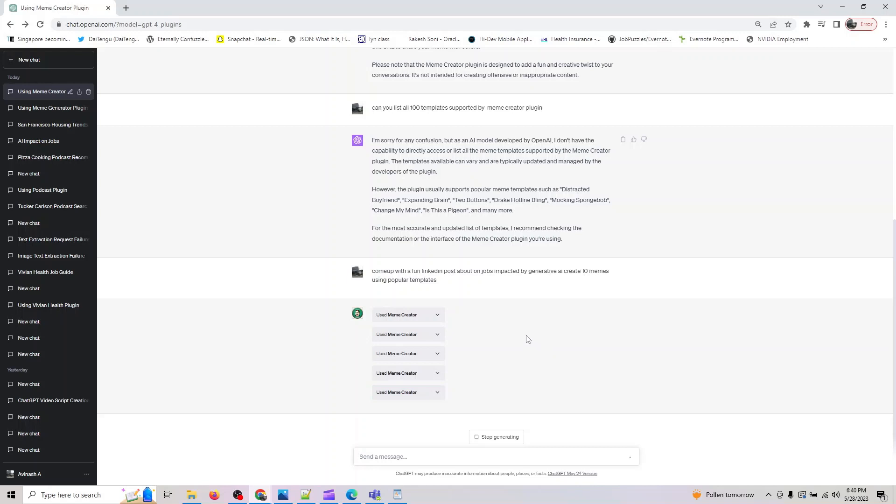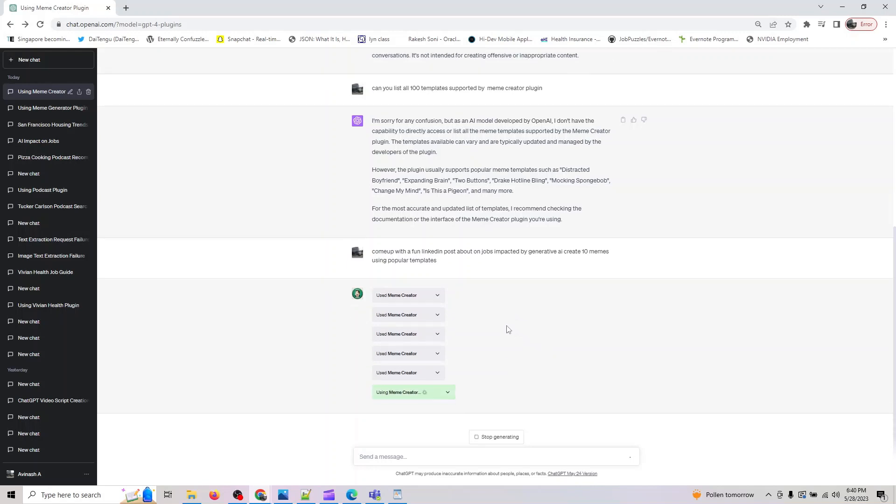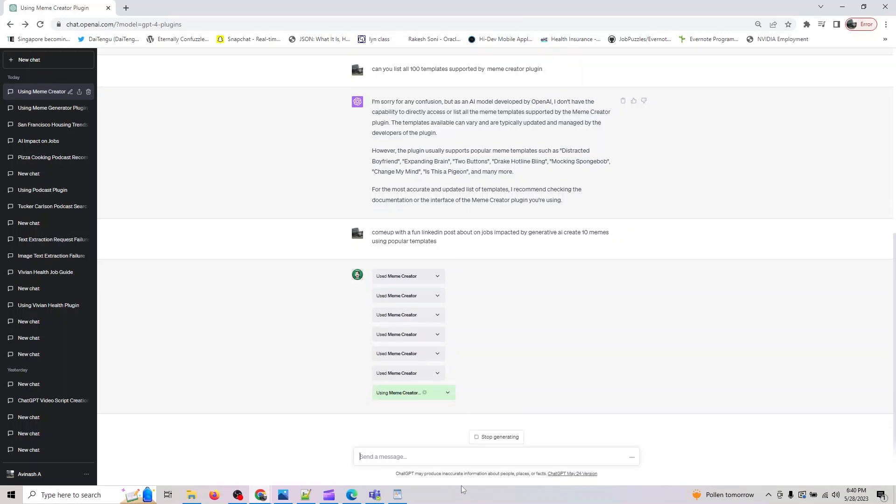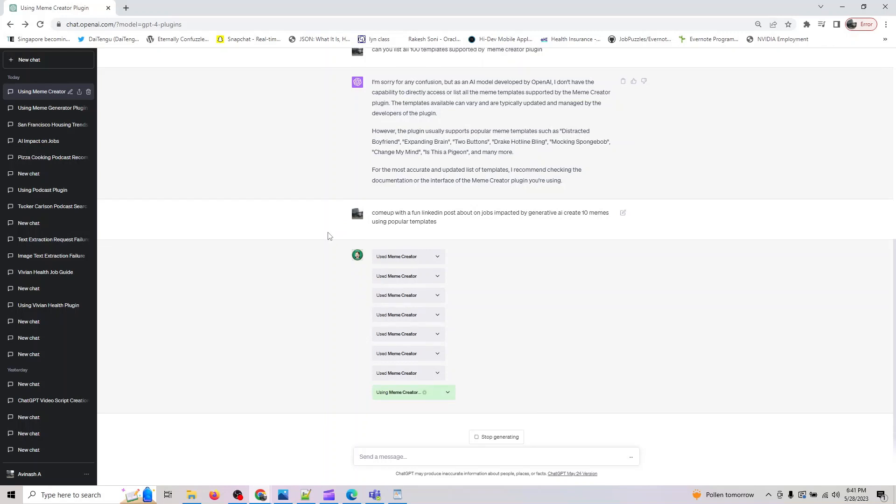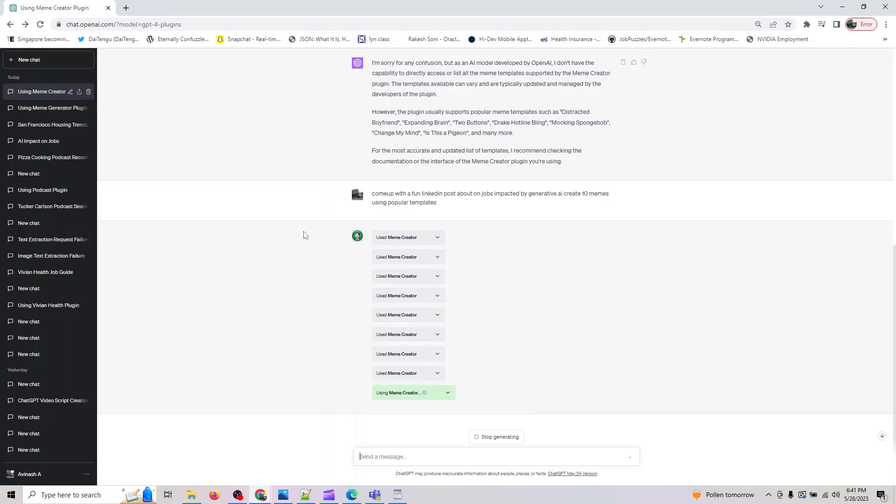As you know, GPT-4 only supports 25 prompts in a 3-hour window. Even though I'm a premium subscriber, I can't do more than 25 prompts, so I'm trying to fit this example within 25 prompts so I can show you what worked here.